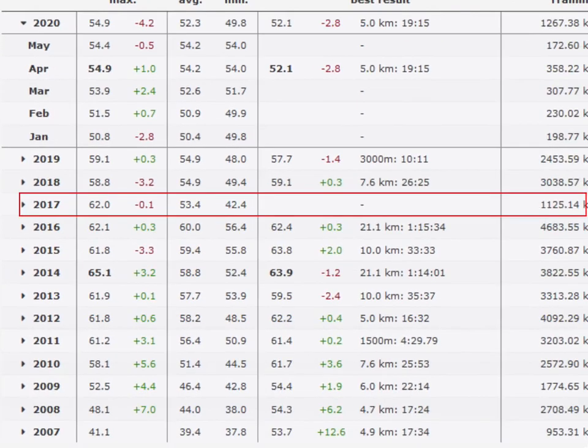Since his start of running in 2007, his VO2 max has been climbing steadily until 2014, but since the injury break in 2017, the VO2 max has not yet risen above 60 again.